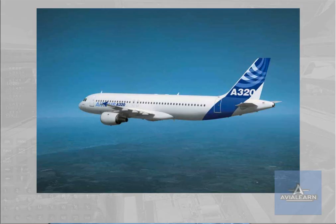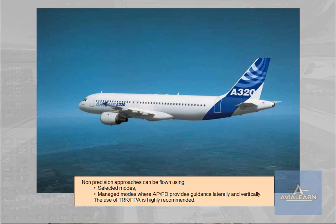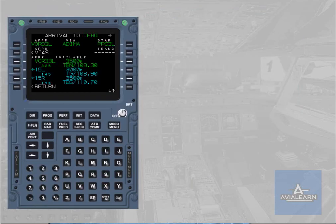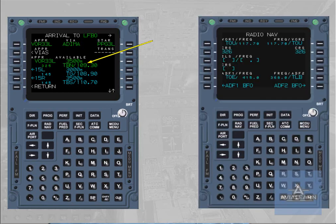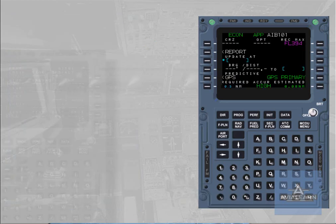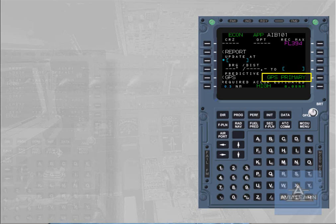Non-precision approaches can be flown using selected modes or managed modes, where the autopilot flight director provides guidance laterally and vertically. The use of track and flight path angle mode is highly recommended. The managed mode can be used if the approach is defined in the database. The type of approach must be inserted in the flight plan and navaids with related course must be tuned manually through the radio navigation page. Navigation accuracy must be cross-checked using raw data information versus the FMS position unless GPS primary is displayed. If navigation accuracy is cross-checked low, the approach must be flown using selected modes: heading, vertical speed, or track and flight path angle.